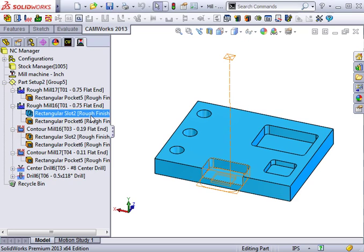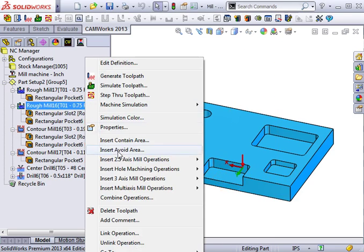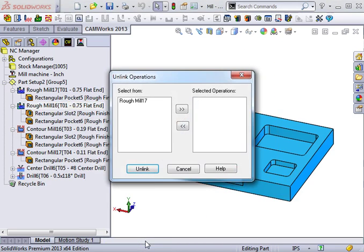One thing to be careful of is that you cannot uncombine operations once they are combined, whereas operations can be linked and unlinked at any time.